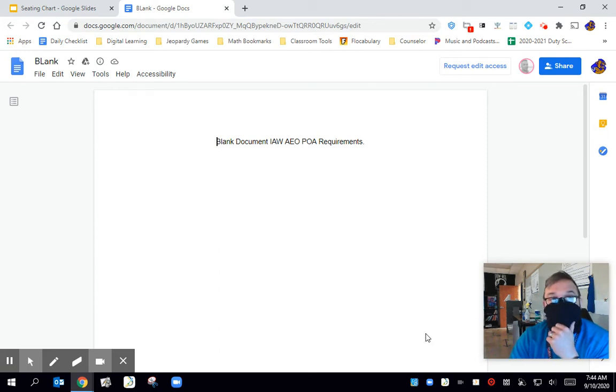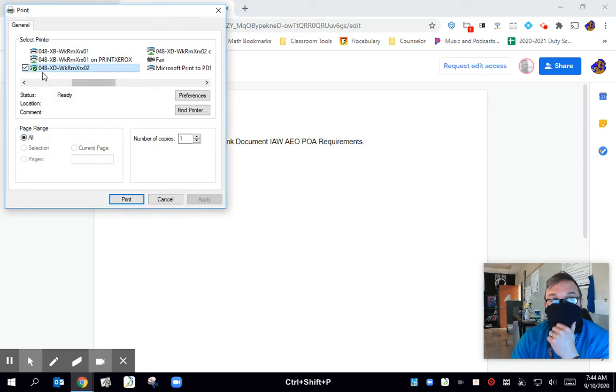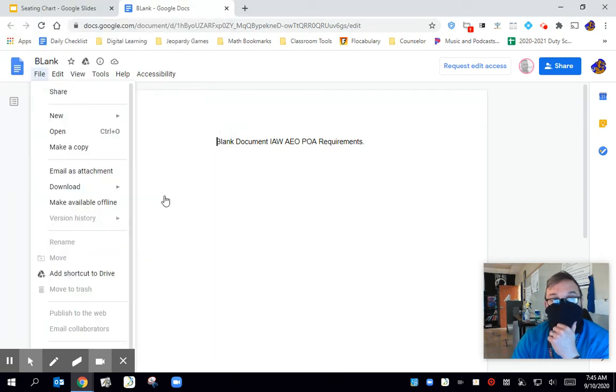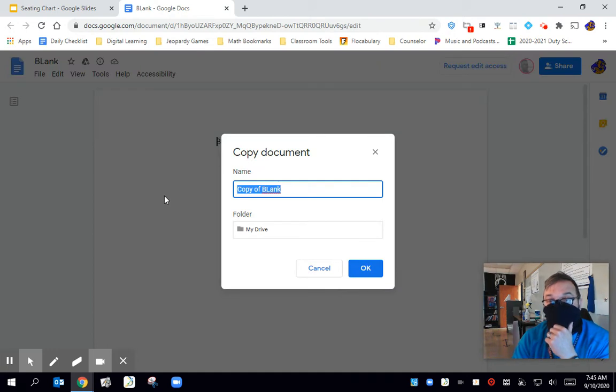You're going to go to file. Oops, that's not file. There's file, right? And then you're going to go make a copy.